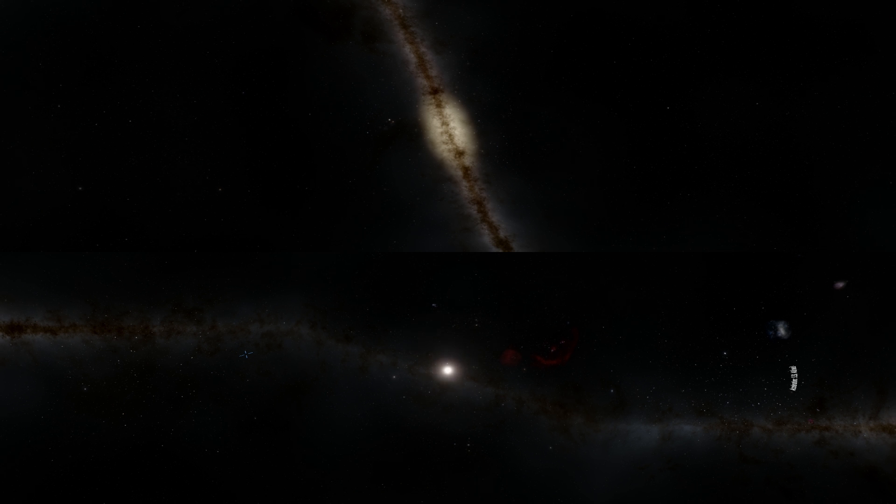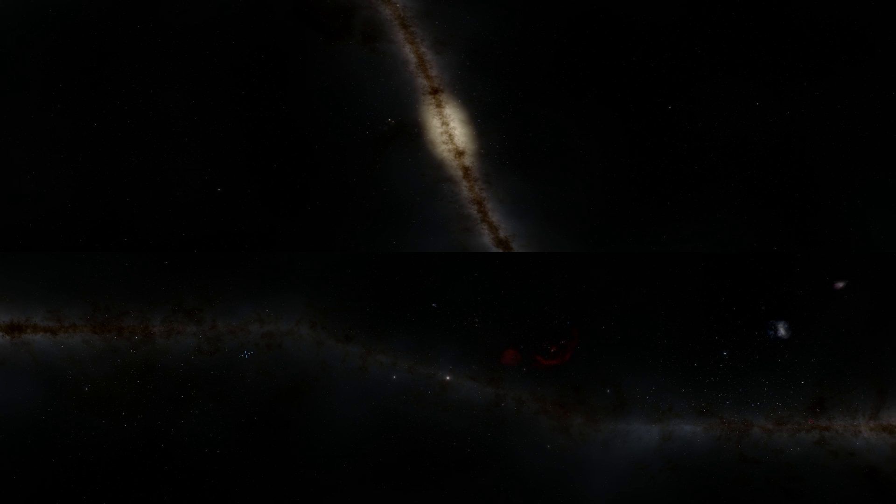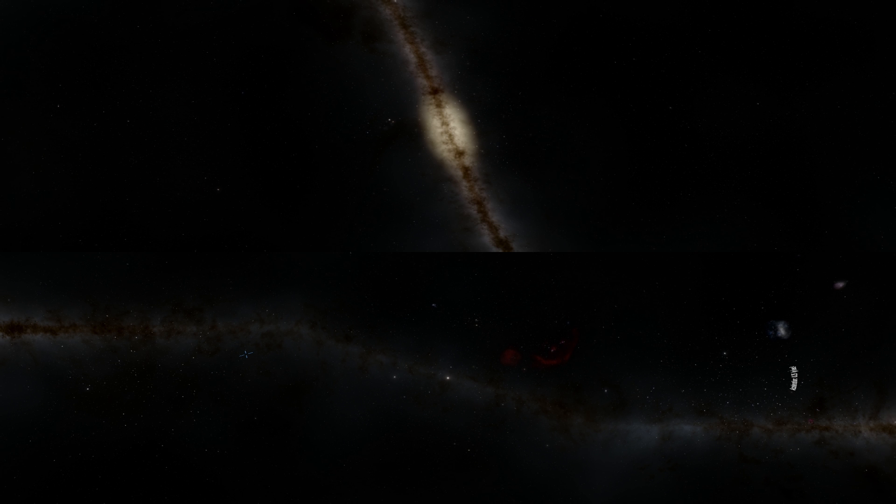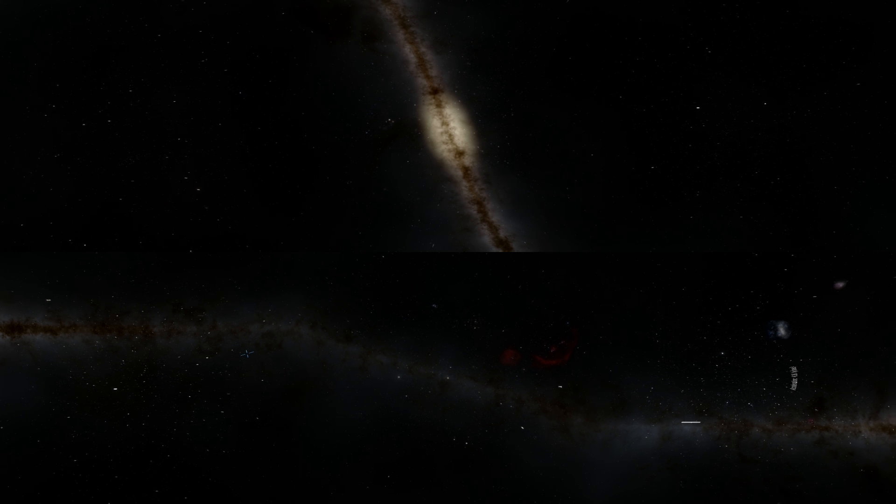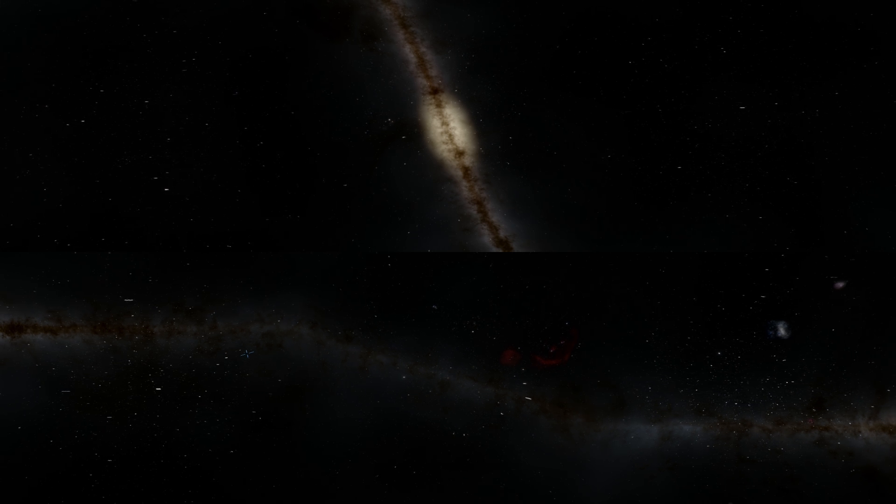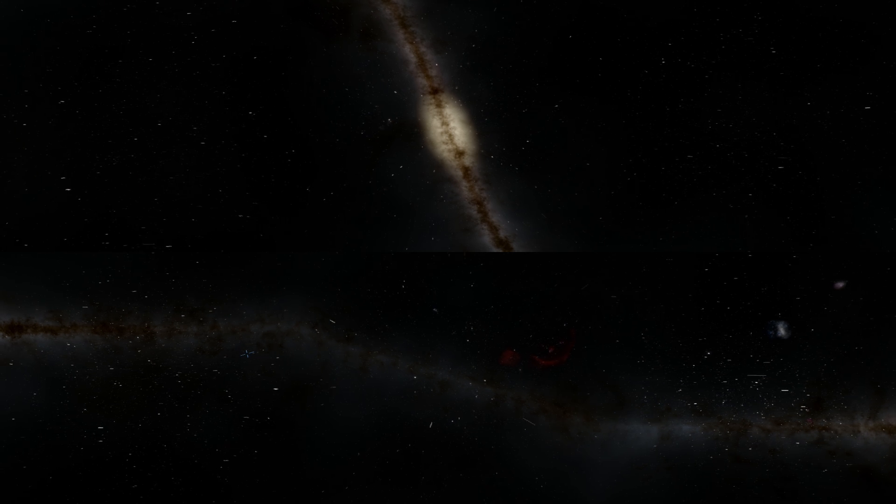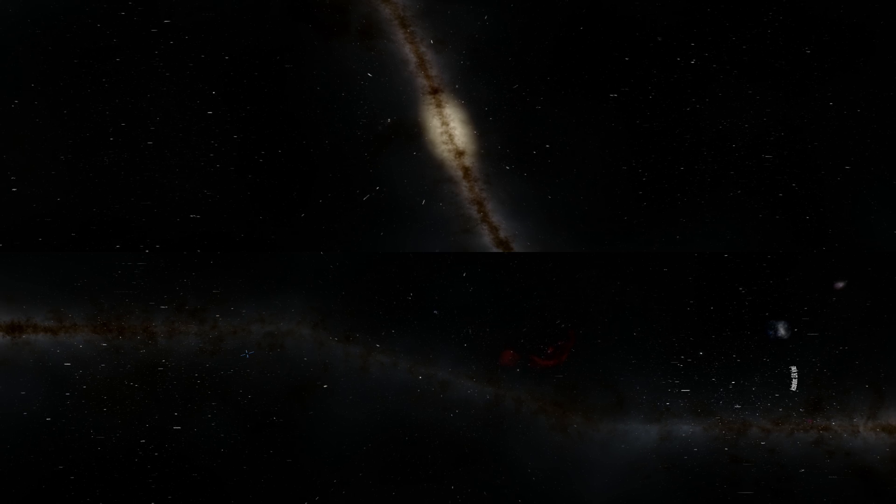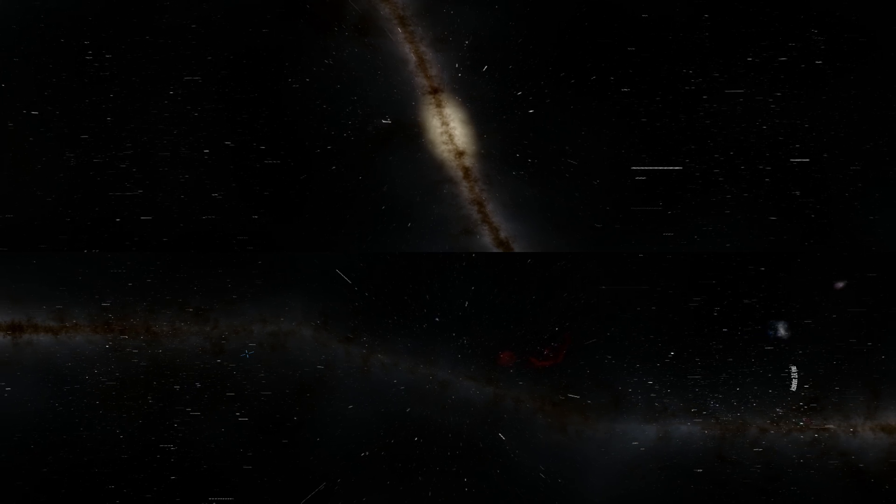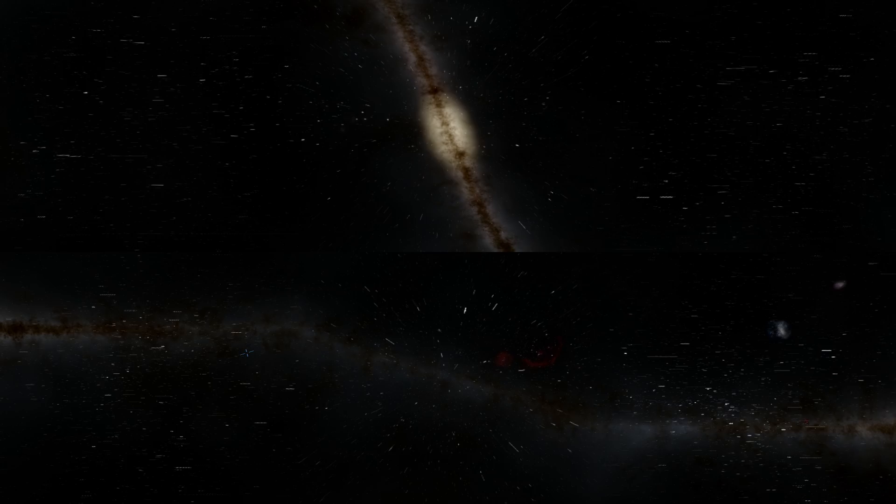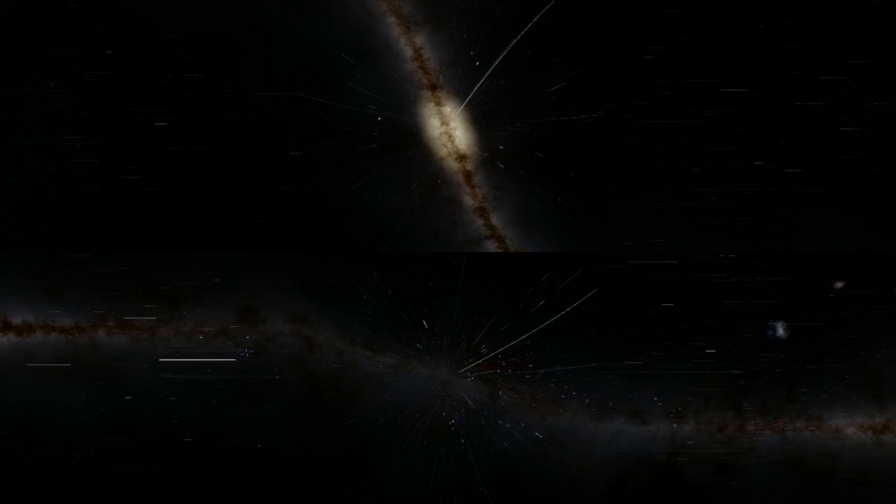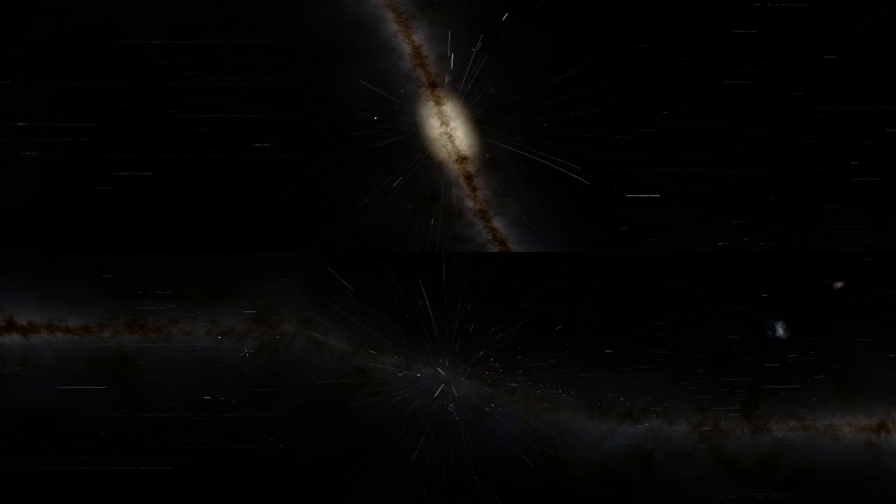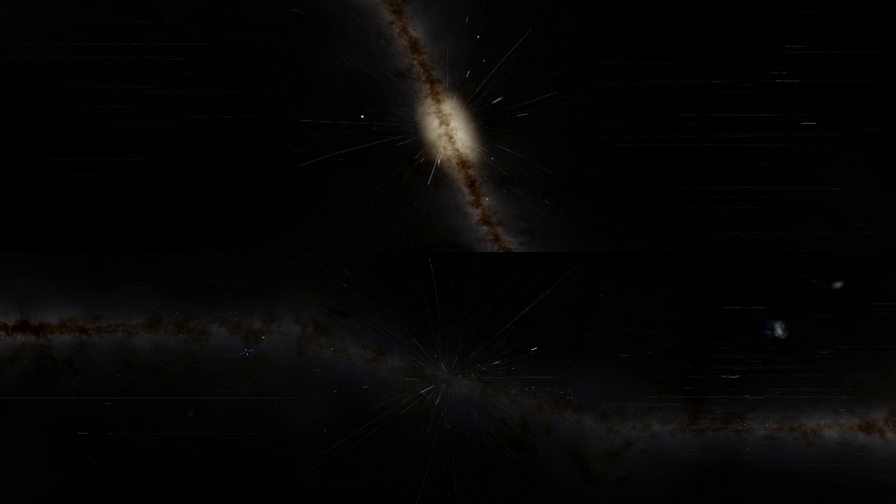And there goes our sun. I'm actually increasing my speed quite dramatically here and you're about to see other stars start moving across the view right now. This is a speed of about 100 light years per second. I'm going to increase this to several thousand light years per second because this is the only way we can actually finish this video relatively quickly.